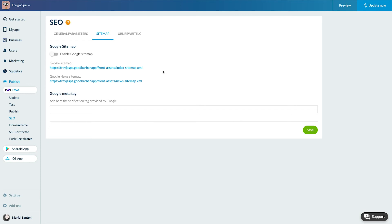Here it's necessary to also use the Google console. I'll let you refer to the online help from your back office to find out how to proceed.